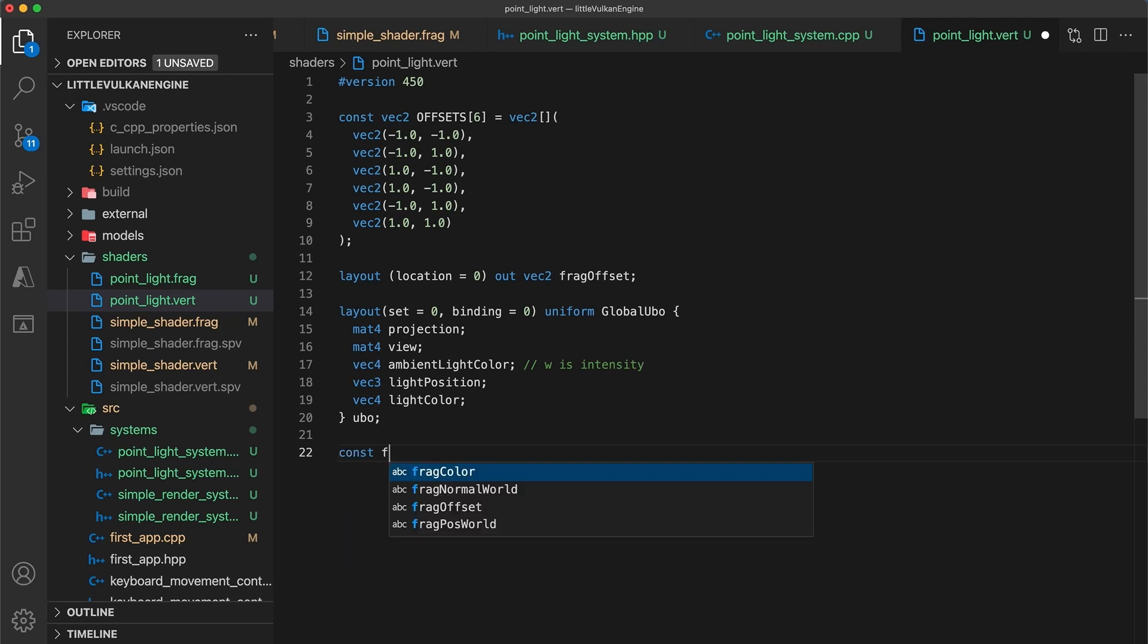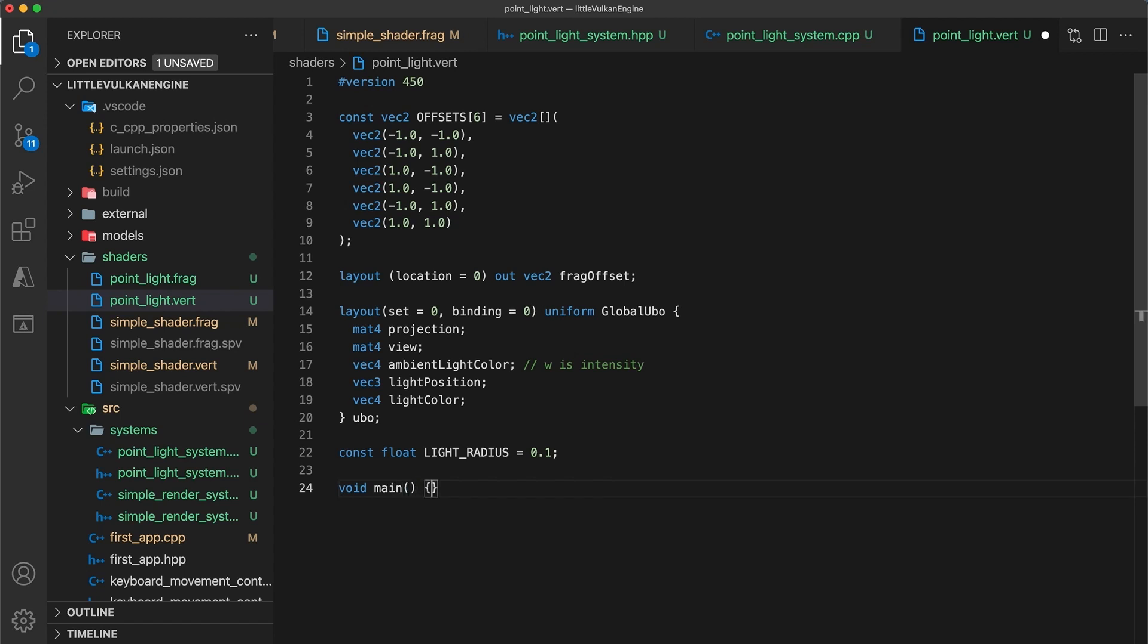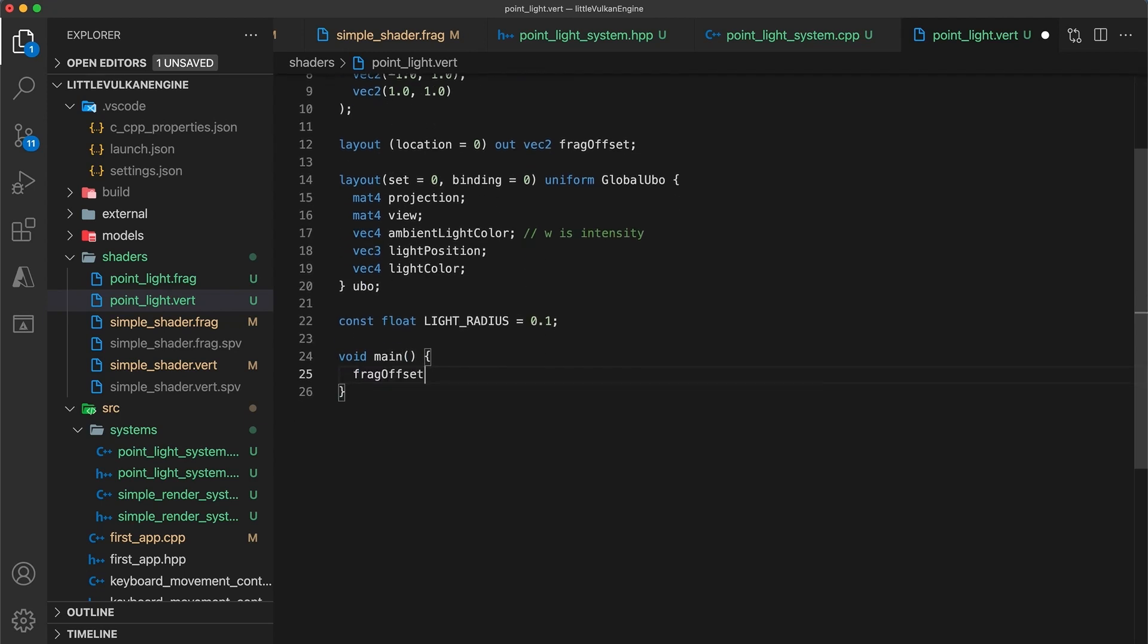Then I'm going to declare a constant value specifying the size of the billboard object called light radius. We can make this a push constant in a future tutorial, but for now we'll stick with just using a fixed value. Finally, we need to write the main function.